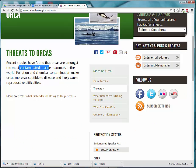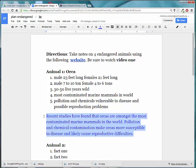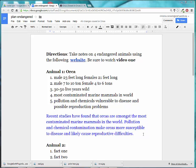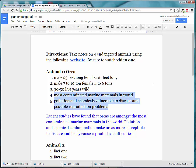It talks about contaminated marine mammals, pollution, and I'm going to show you how I turned that into two reasons they are endangered. I want to show you what the article said — I went ahead and pasted it here. I did list most contaminated marine mammal in world, and then I specified pollution and chemicals vulnerable to disease and possible reproductive problems. I will turn those into complete sentences later.